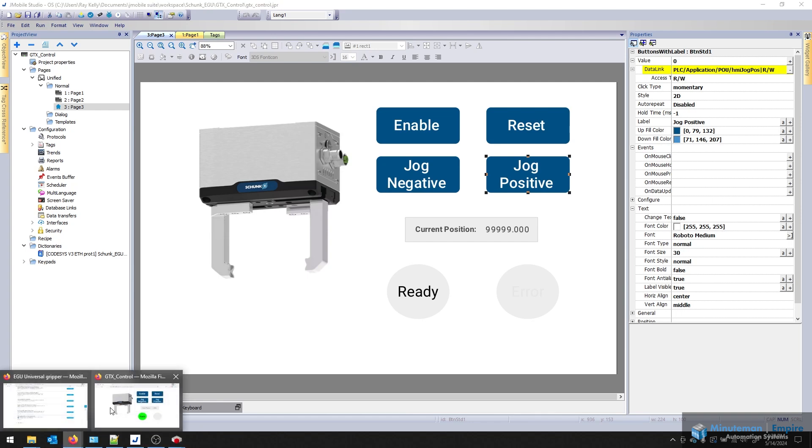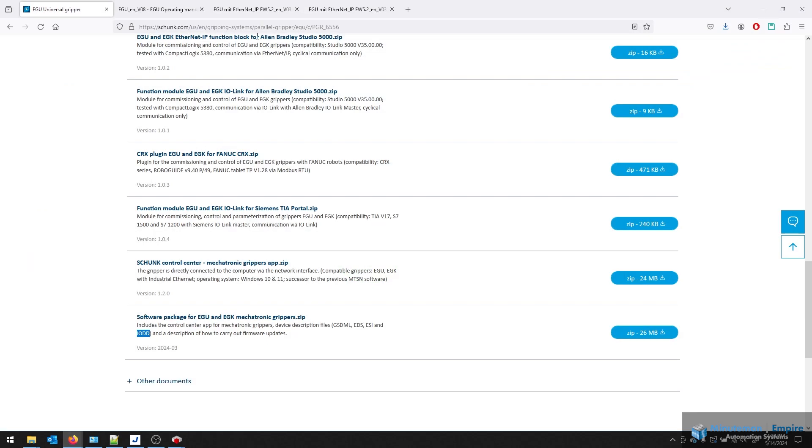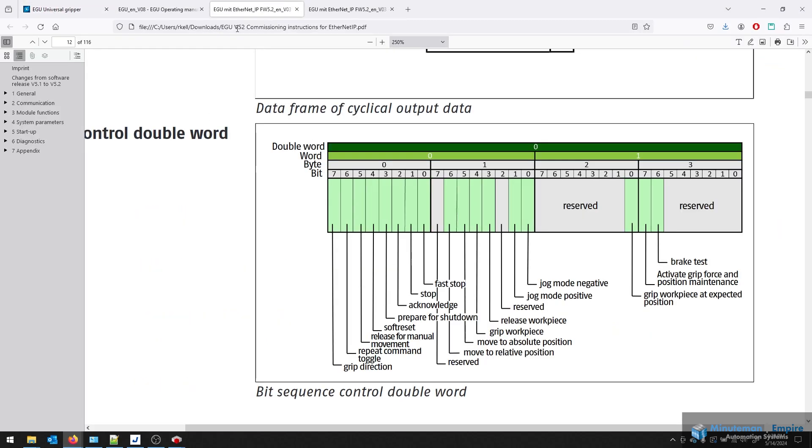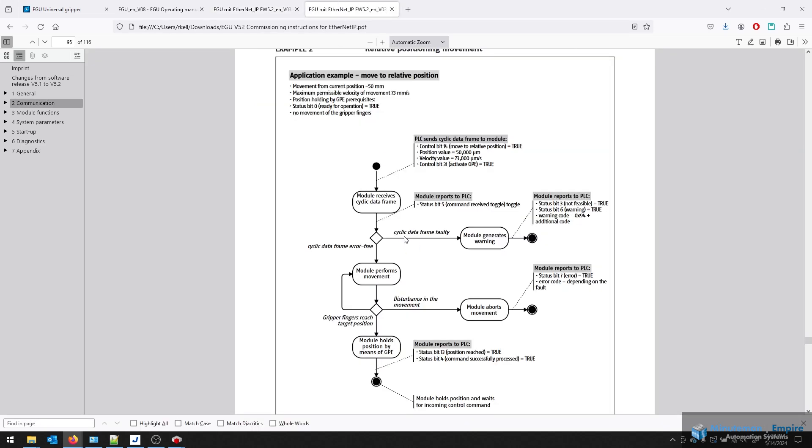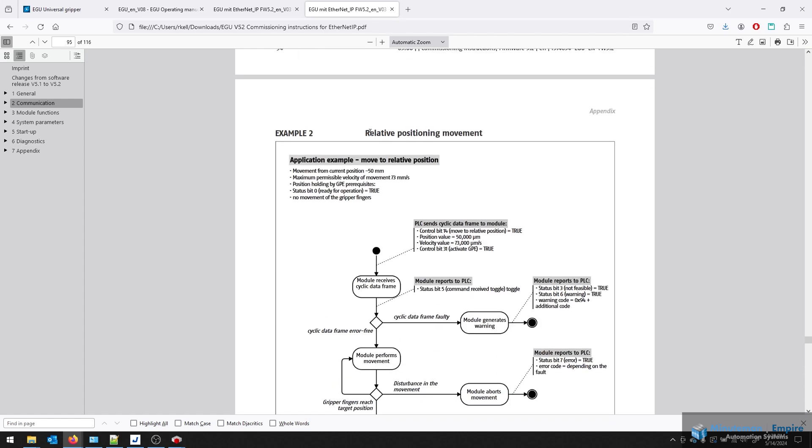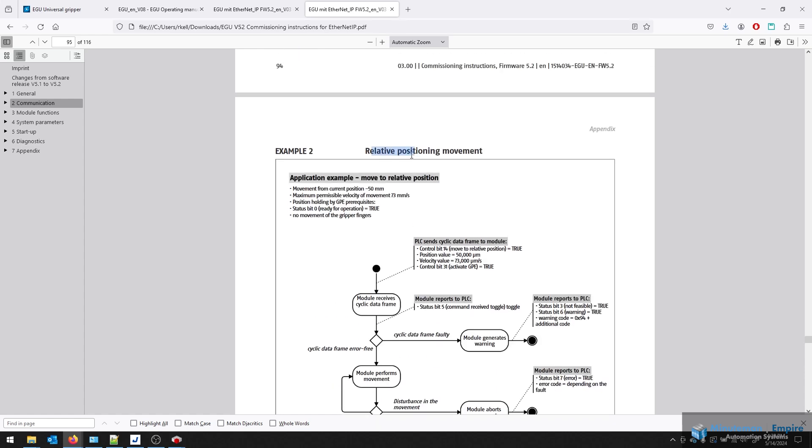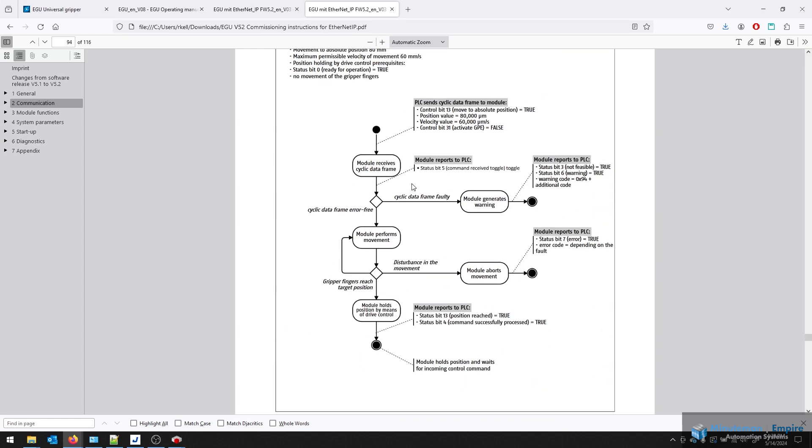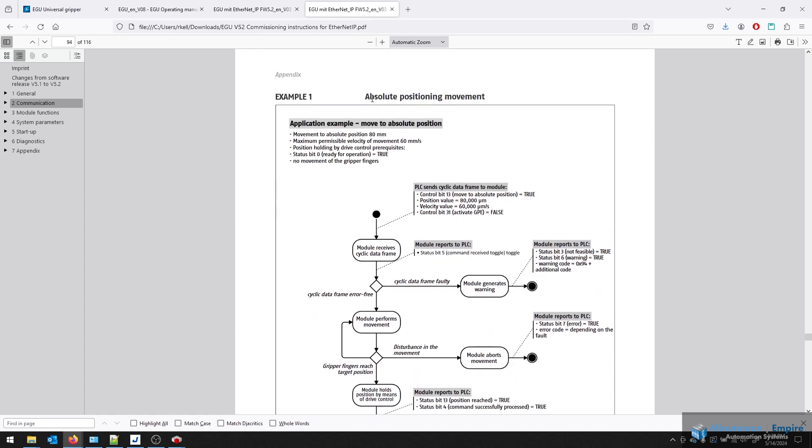Another note here in the manual, if you go to the Ethernet IP manual, you'll see that all of these tags are available. All the IOs laid out here for outputs and inputs, so if you want to map your own. And on this side here, towards the bottom of the manual, you'll find examples regarding relative movements and absolute movements. So you can type in 80,000 for position, 60,000 for velocity, and then flag that 13-bit to cause it to open and close.